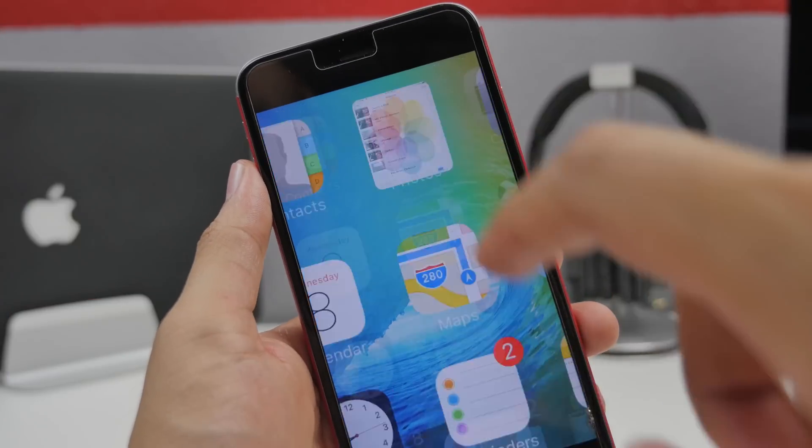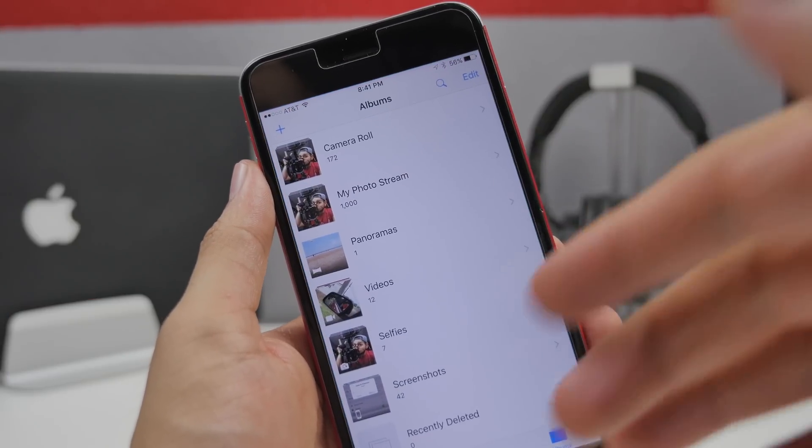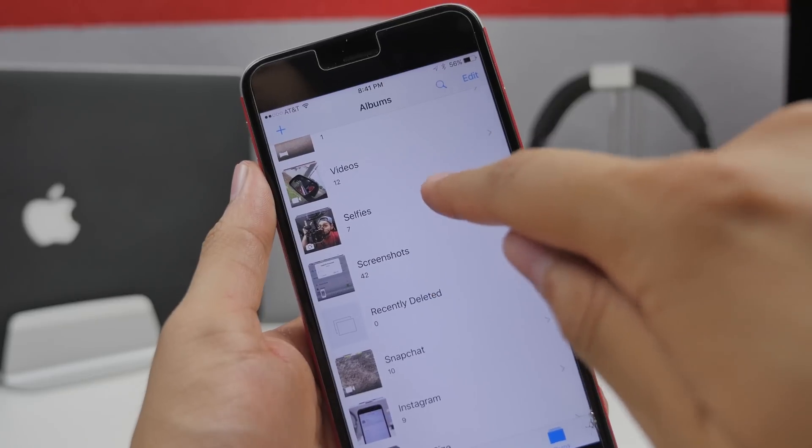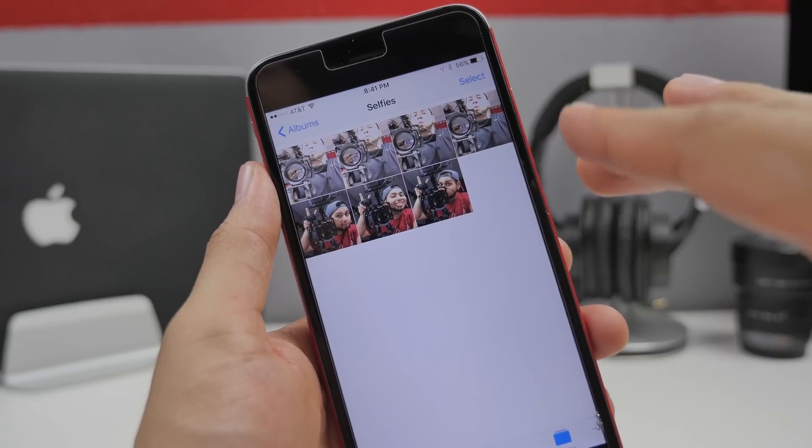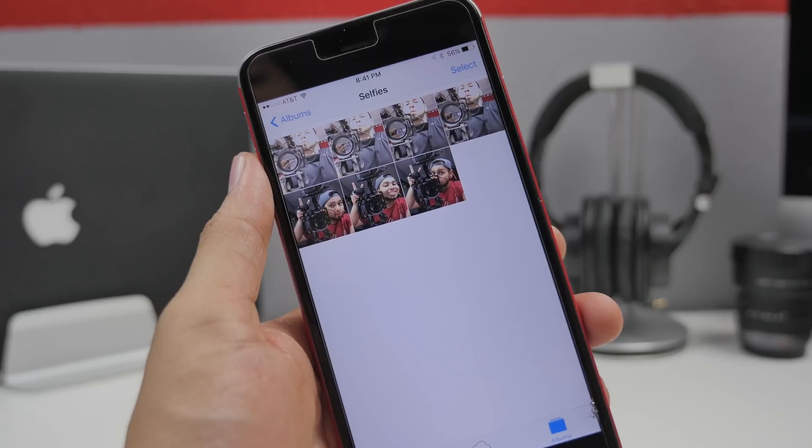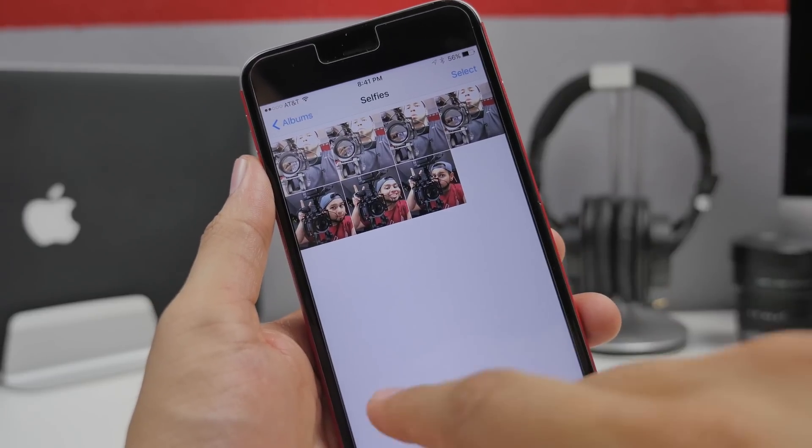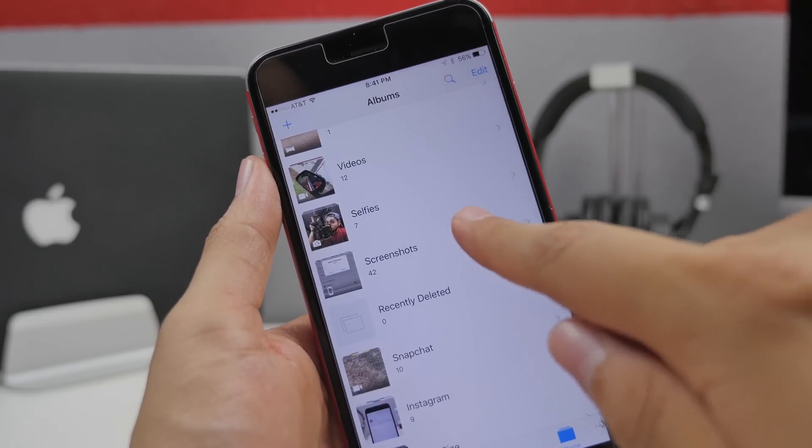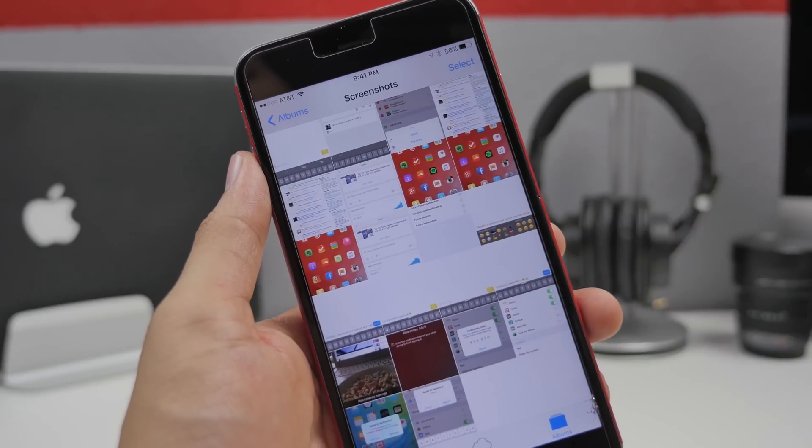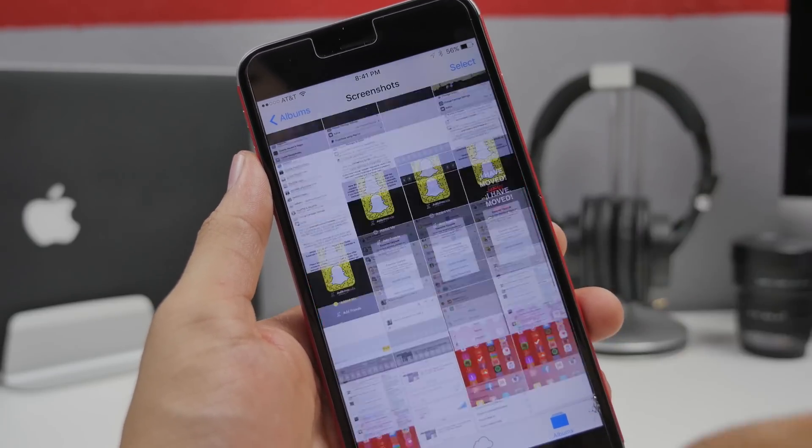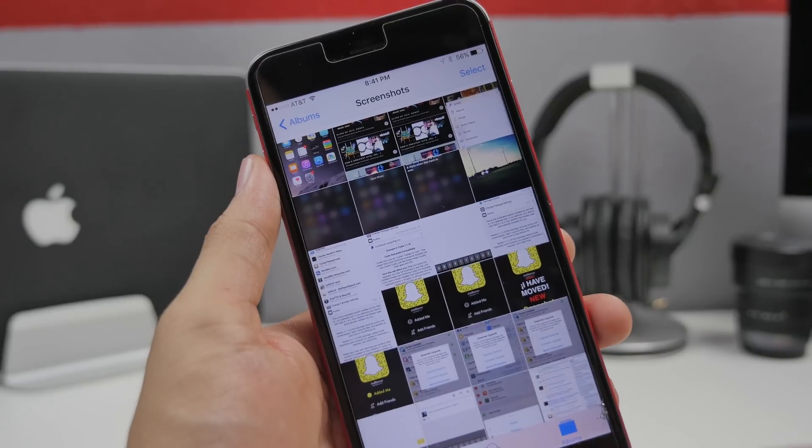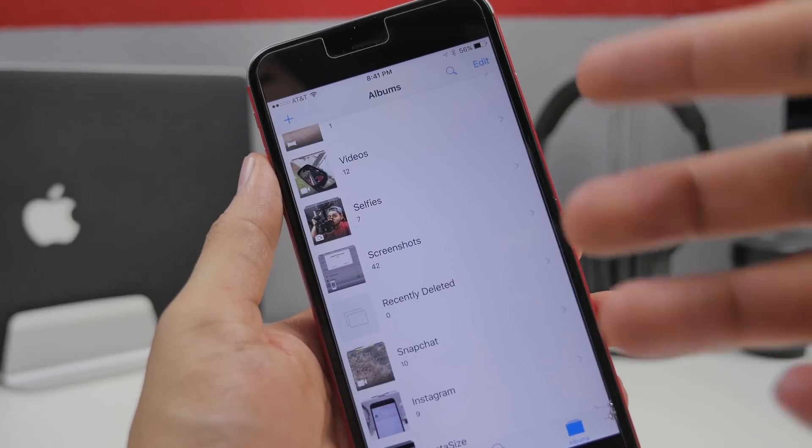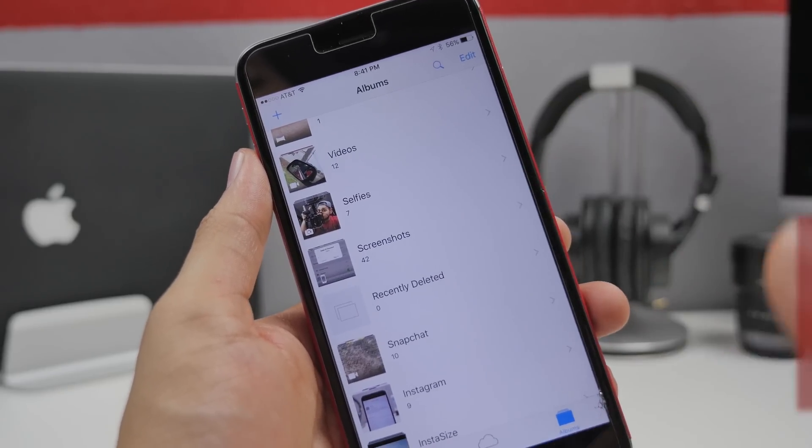Checking out the photos application we now have two different folders. We have a selfies folder so this is going to be all the photos that you've taken with your front-facing camera of course. All your selfies. And then we also have a screenshots folder which is going to have all the screenshots that you've taken. So you'll be able to quickly find those selfies or screenshots.